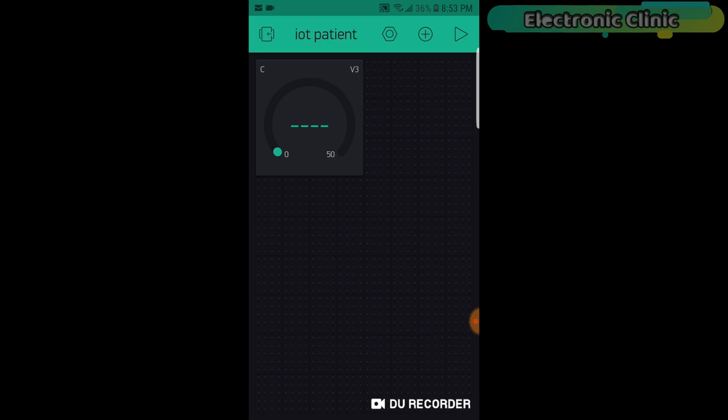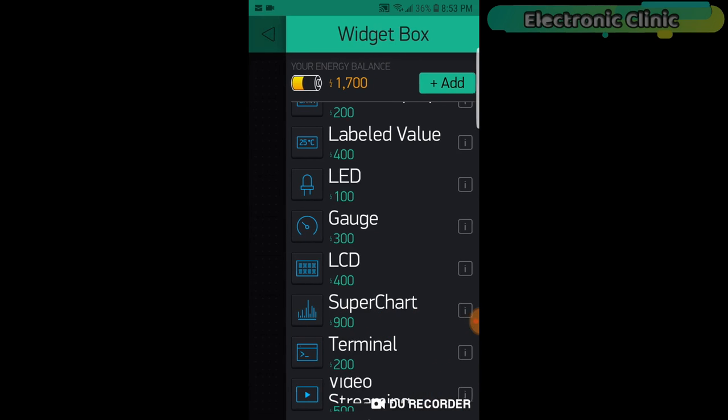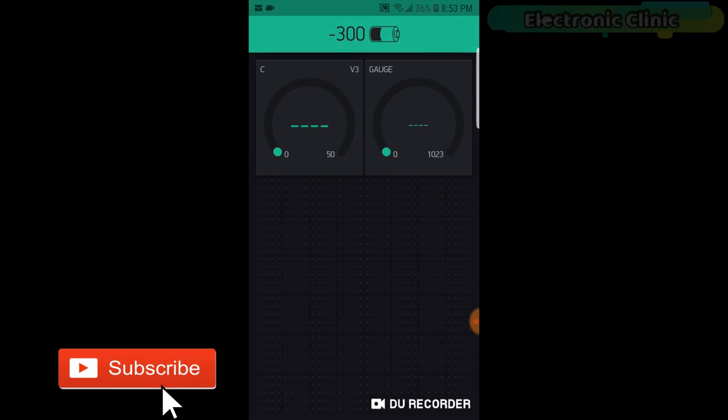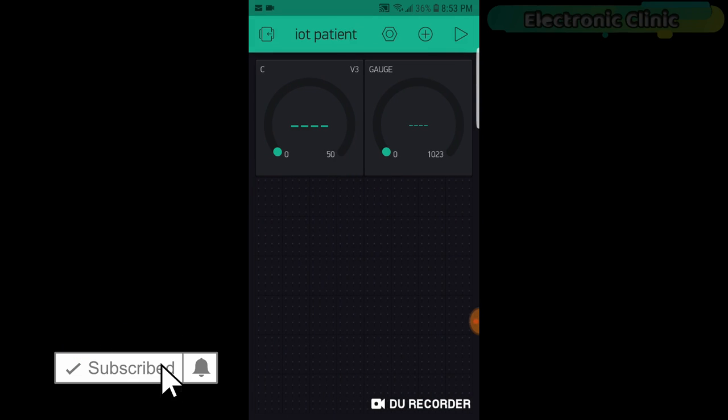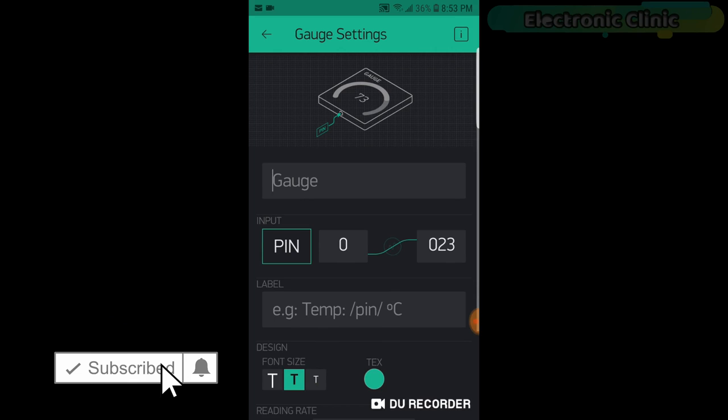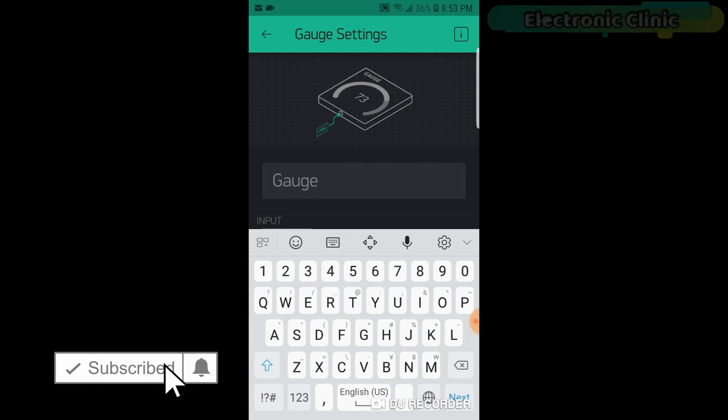Now again click on the screen and add another gauge. Follow the same exact steps but select Virtual Pin V4.